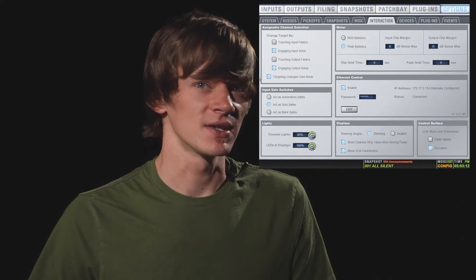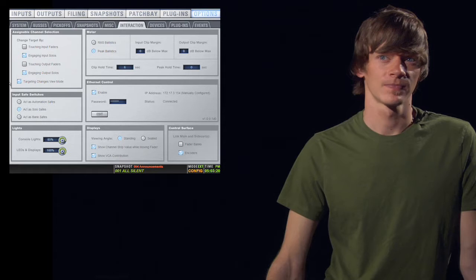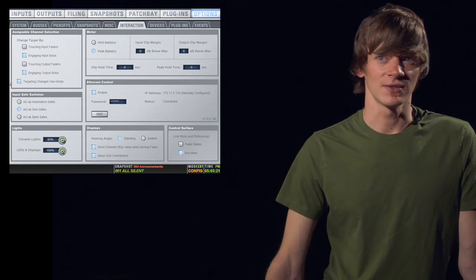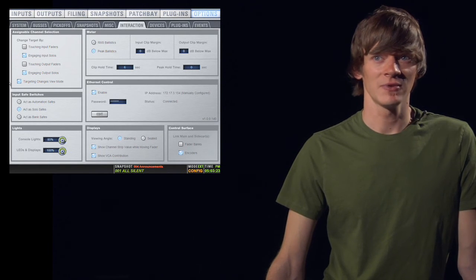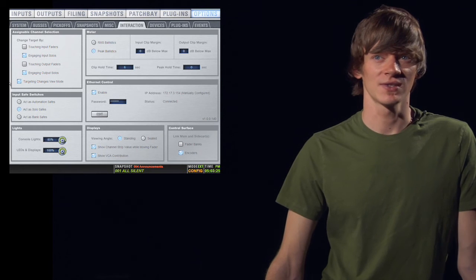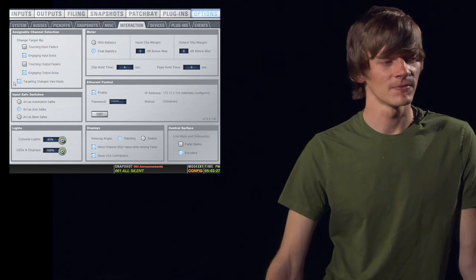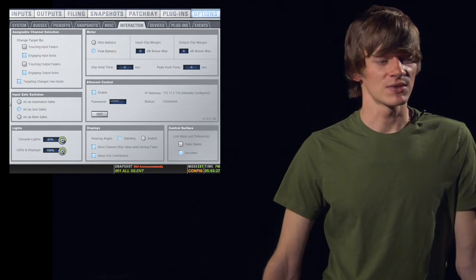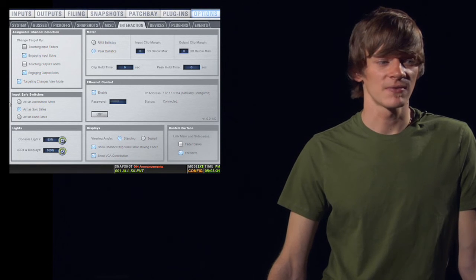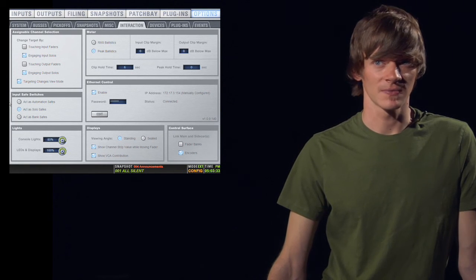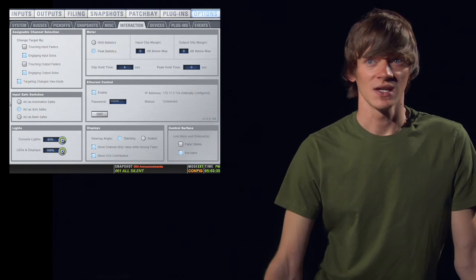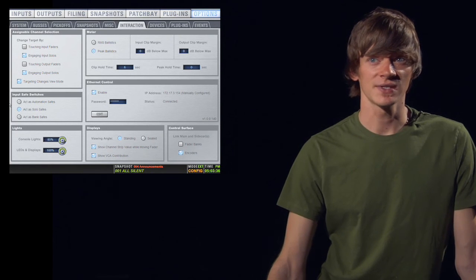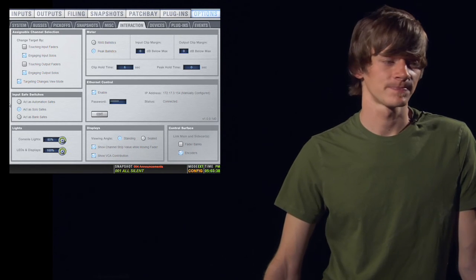Below this, you have your input safe switches. On each channel, you have a safe button at the top of the channel strip. This simply tells the console what you want that safe button to do. You can choose act as automation safe, act as a solo safe, or act as a bank safe. The bank safe is cool because it keeps that fader on top, even if you change banks.